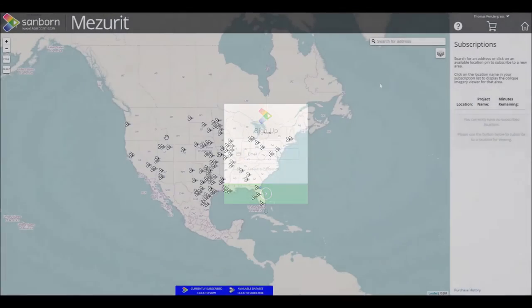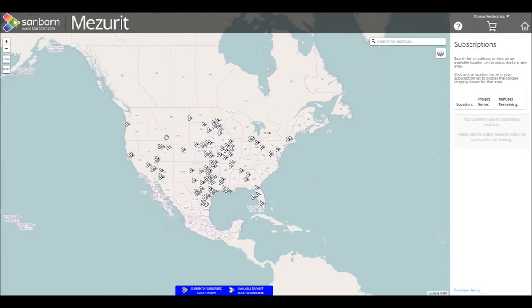After logging in, you will be able to select areas of interest and make a purchase. As you can see, the icons are now black and white. Once you subscribe to an area, the icon will display in color. On the right side, you will see the Subscriptions panel.